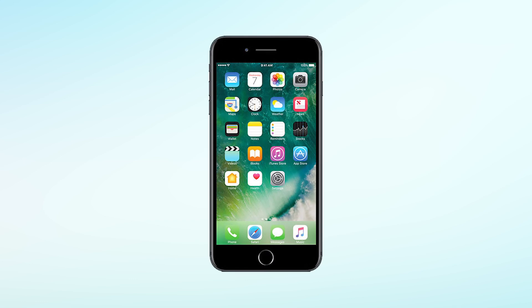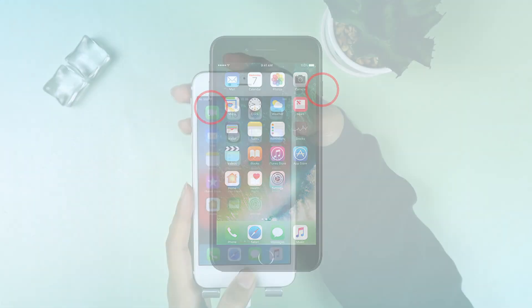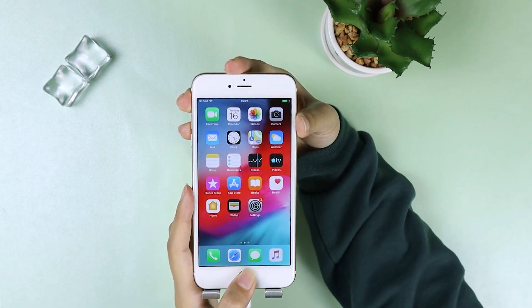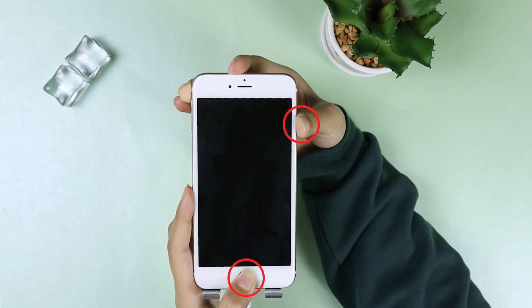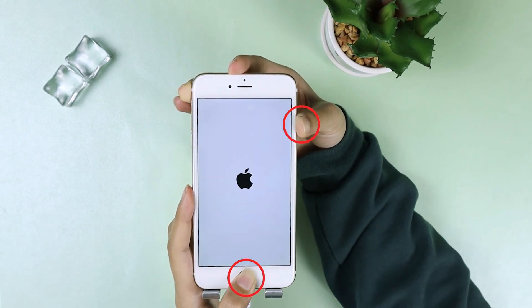For the iPhone 7 series, press the volume down and side buttons at the same time. For iPhone 6 and earlier models, press the home button and the side button at the same time until you see recovery mode.